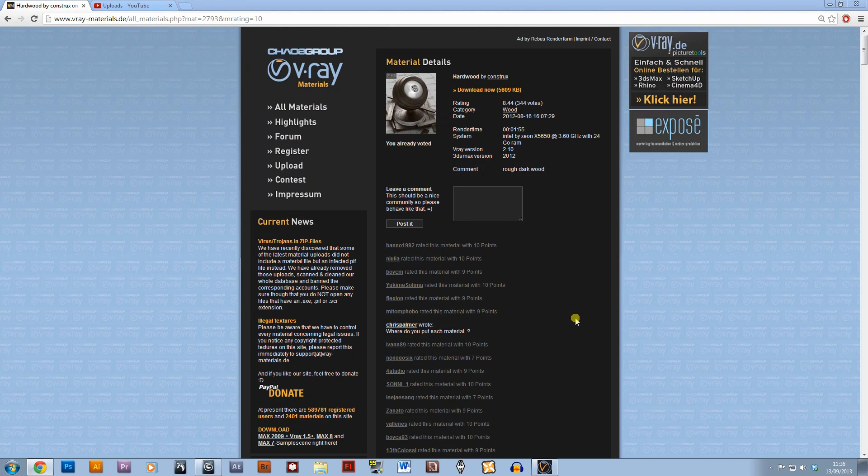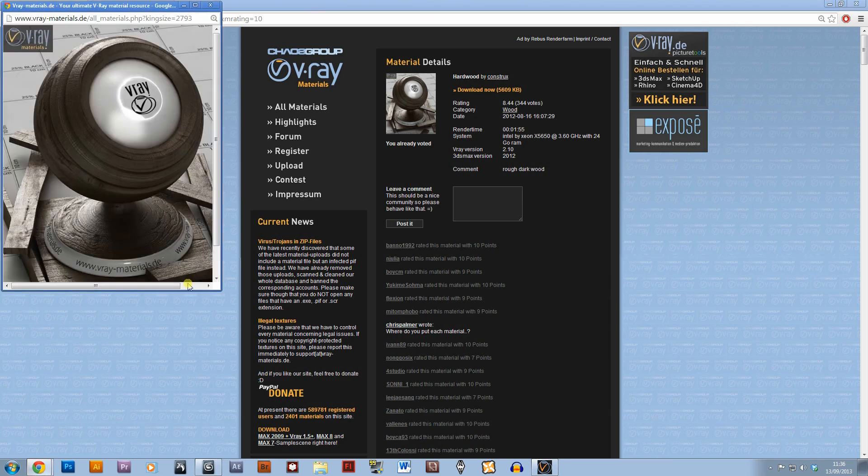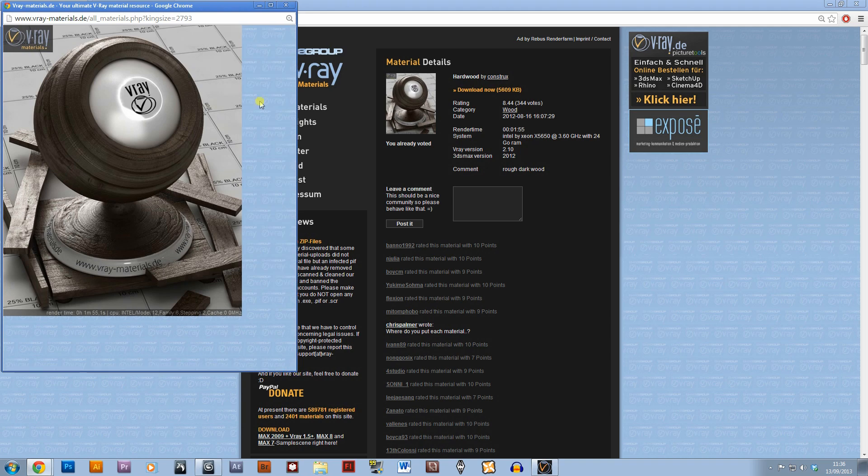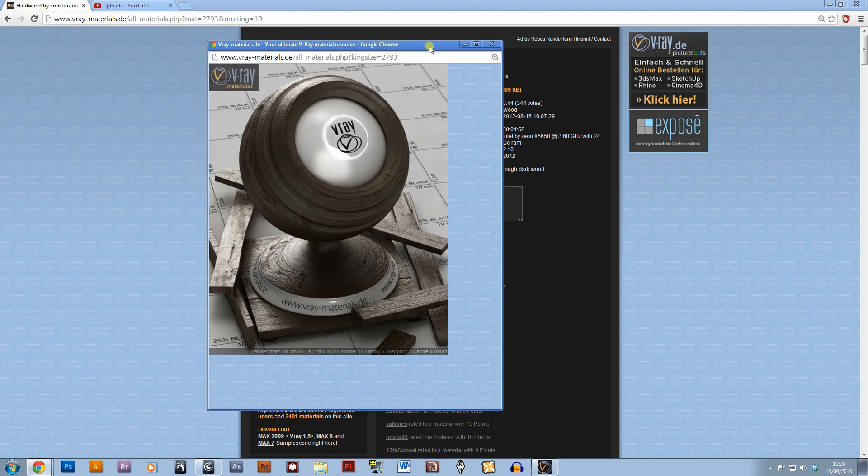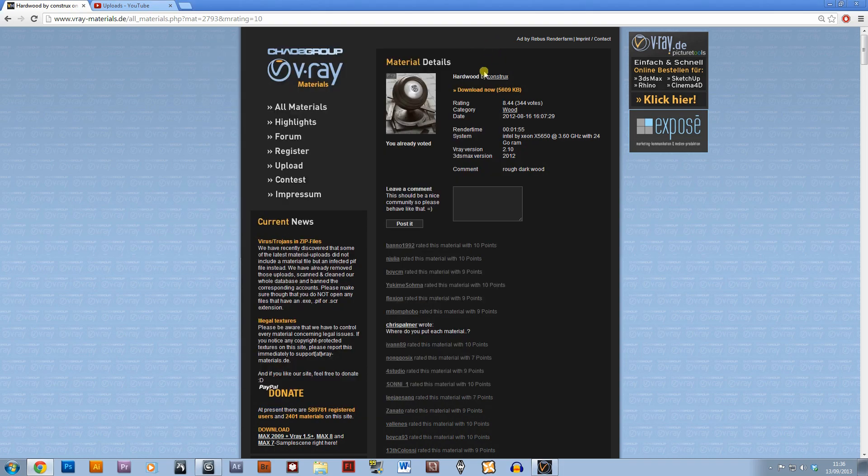Hi there, so in this tutorial it's going to be pretty quick just to show you how to set up a material. I'm going to be using this material I really like, it's called Hardwood and it's by someone called Constructs. I'm getting it from a site called vraymaterials.de which is a great site, it's got 2,401 materials.